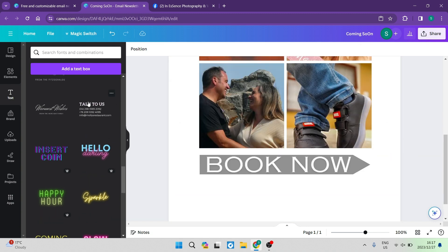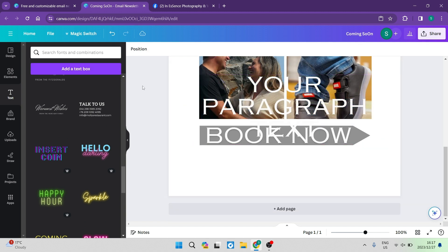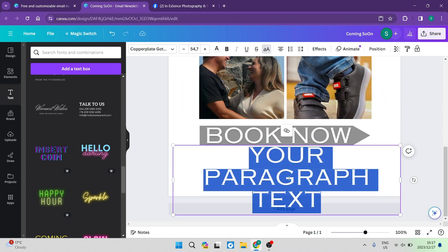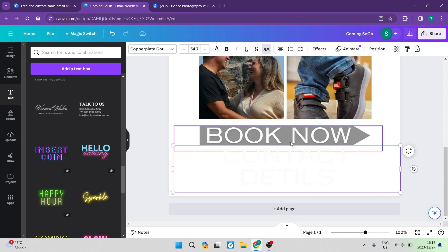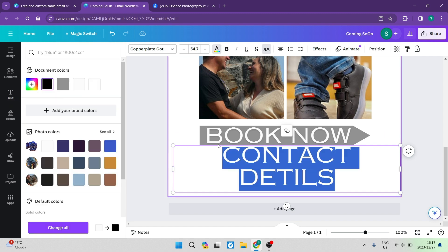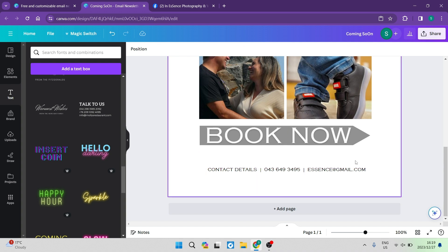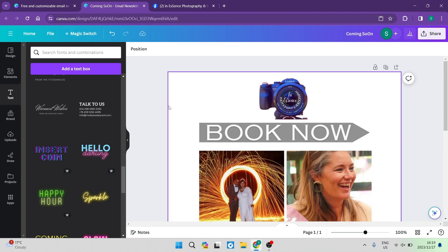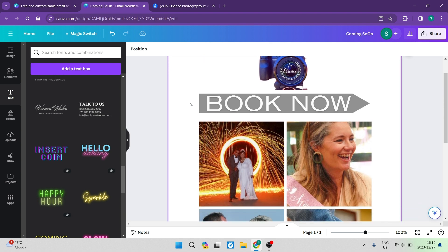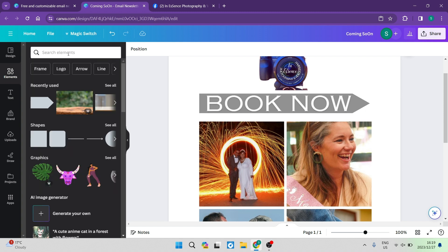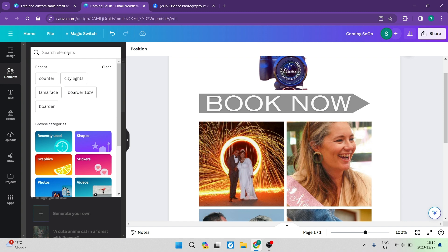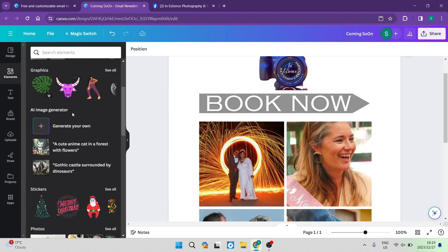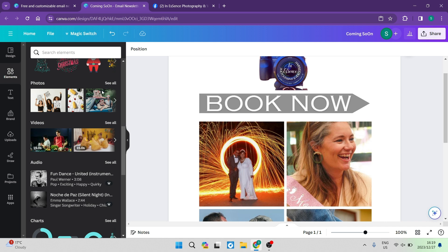We can now enter those details — add a text box, click outside to reselect it, move it down, and add 'contact details'. Make the text black and a lot smaller. Your contact details may look something like this: you have your contact details, your number, and your email address. Of course this information is just a placeholder. Make sure everything looks visible, and you can add a background by importing an image or going to elements and searching for a background, or browsing photos.